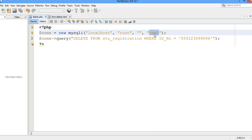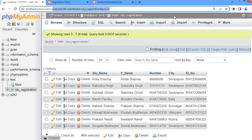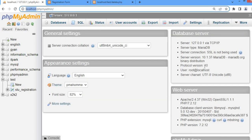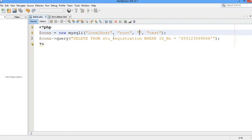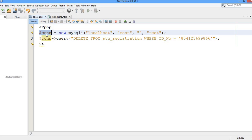To connect to this database we need the username and password. The username is root and the password has not been set, so it is blank. The localhost server is being used, the user is root, and the password hasn't been set. These four parameters are passed inside the mysqli function to create the connection, and the connection is stored in the variable con.